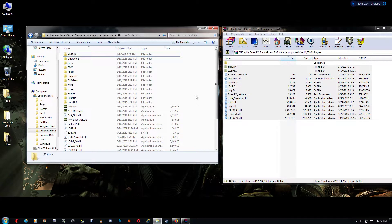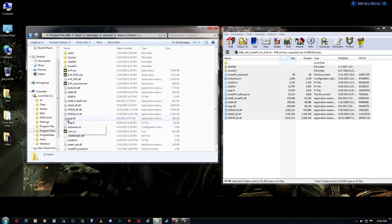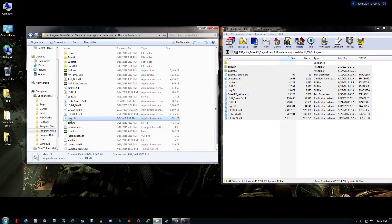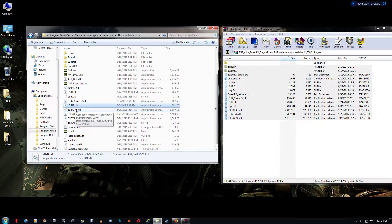Now one thing — if you are a Windows 10 user only, you want to change the dxgi.dll name and rename it to d3d11 and hit enter. That's only for Windows 10 users; if you're on Windows 7 or 8 then you don't have to make that change.